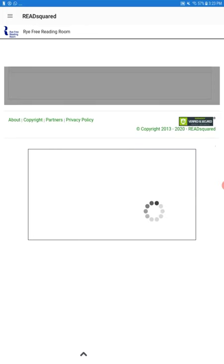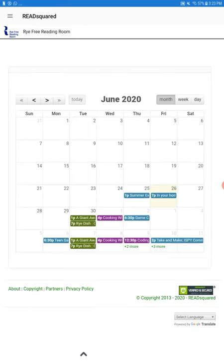You can also see what library events will allow you to earn points. Certain kid, teen, and adult events will enable you to earn points towards completion of the summer reading game.